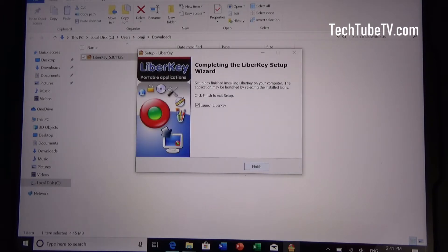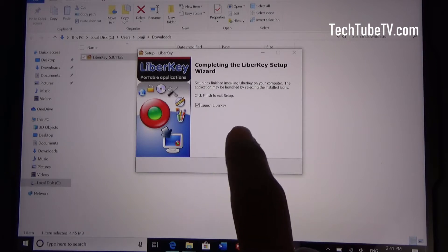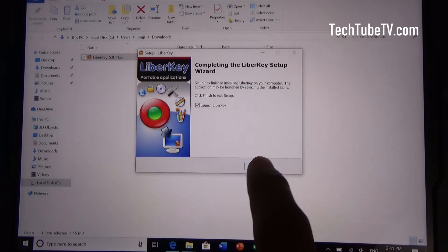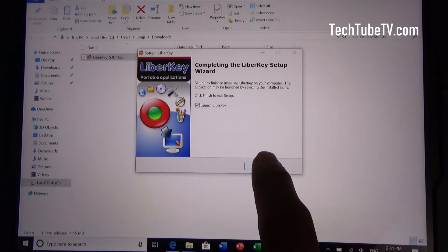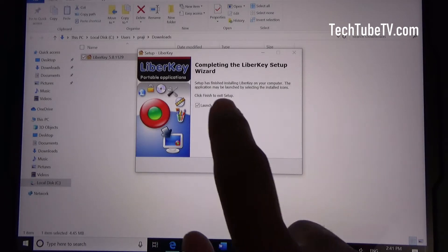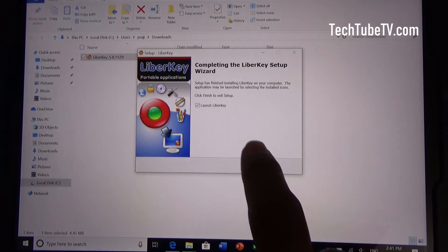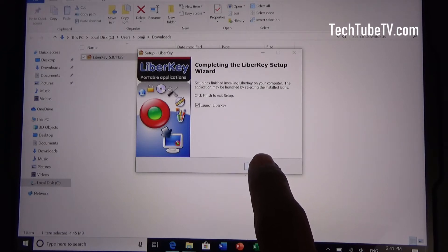It has completed the setup. Launch LiberKey is ticked. If you want to run it immediately, just click finish. Otherwise, untick that and click finish. I'm going to run it to see what else I can do in there.